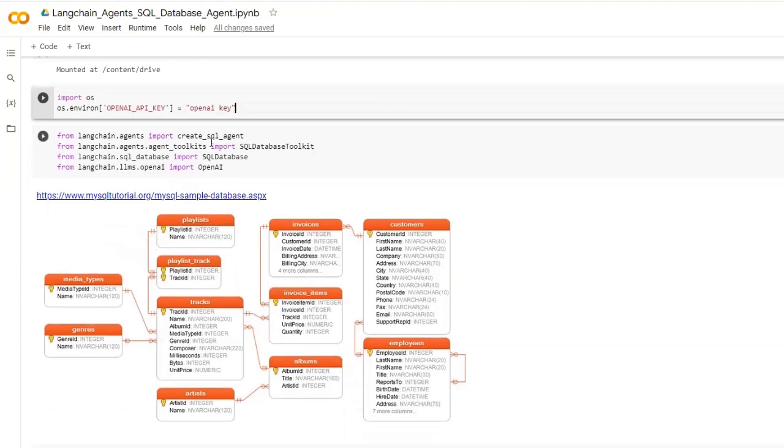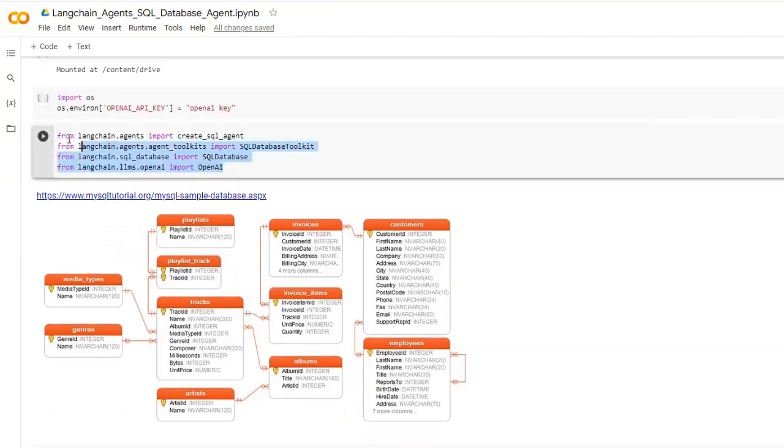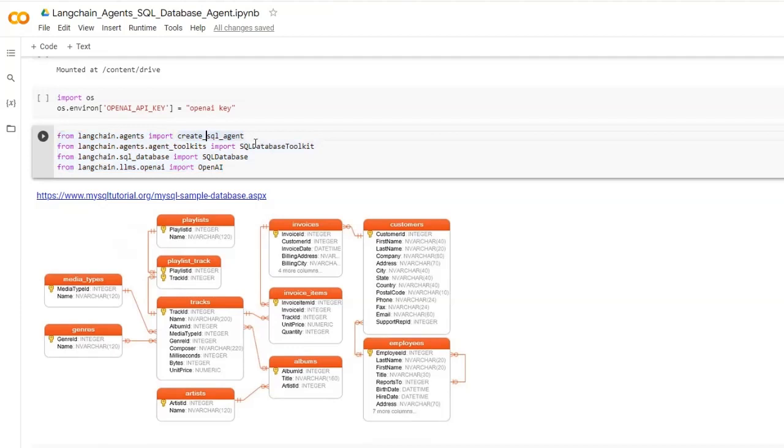Then basically we have to import these libraries which we will be using in this notebook. I will be importing the create SQL agent, SQL database toolkit, and OpenAI.